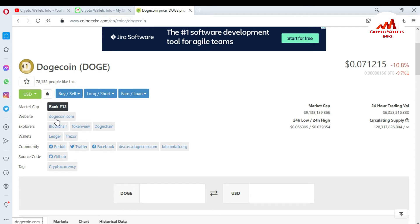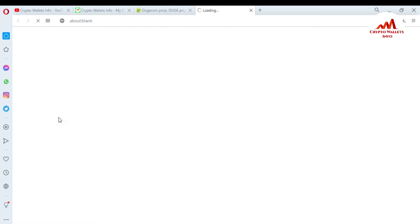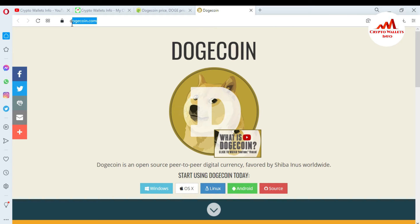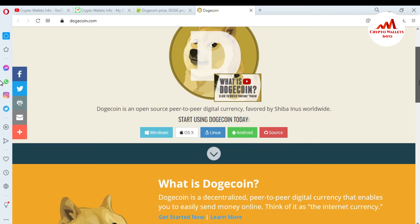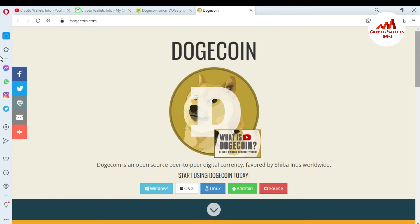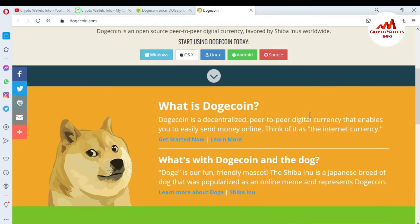From the Dogecoin official website link, I need to click on it. You just go to CoinGecko and then click on the official website. This is the official website of Dogecoin — dogecoin.com. You can see that Dogecoin is an open-source, peer-to-peer digital currency, meaning it is a decentralized cryptocurrency.